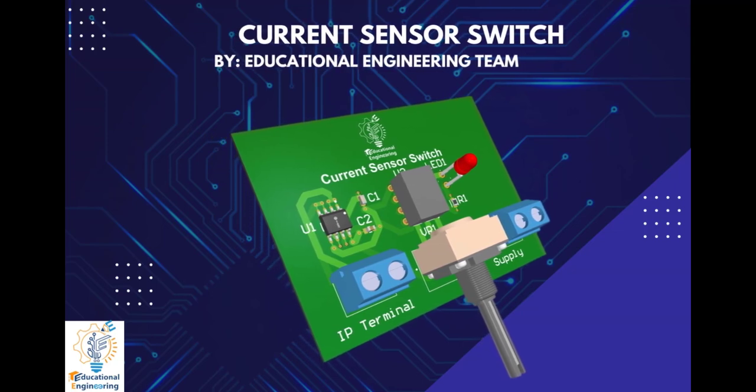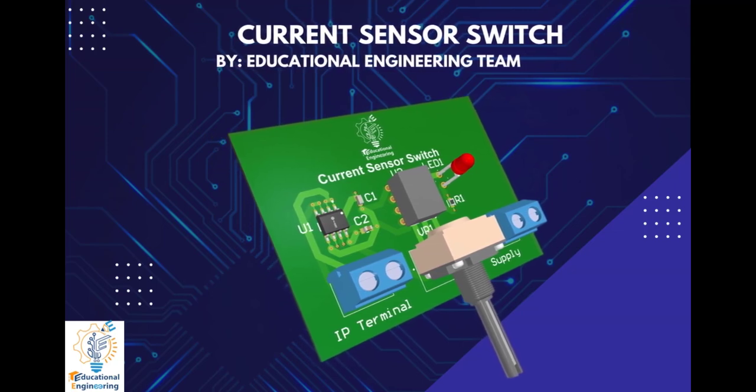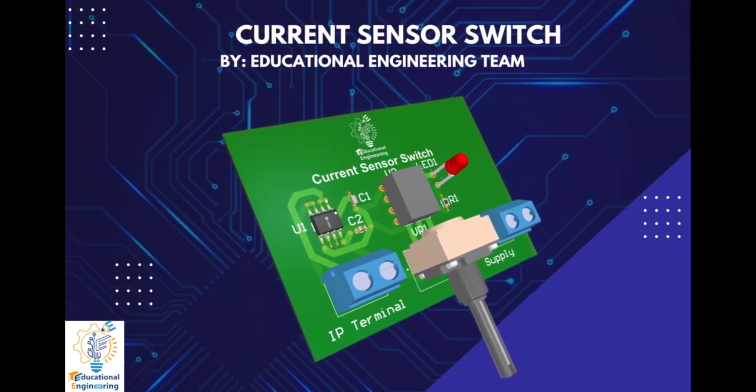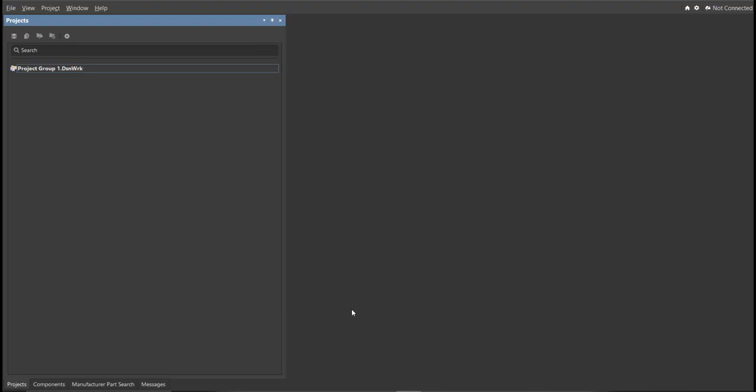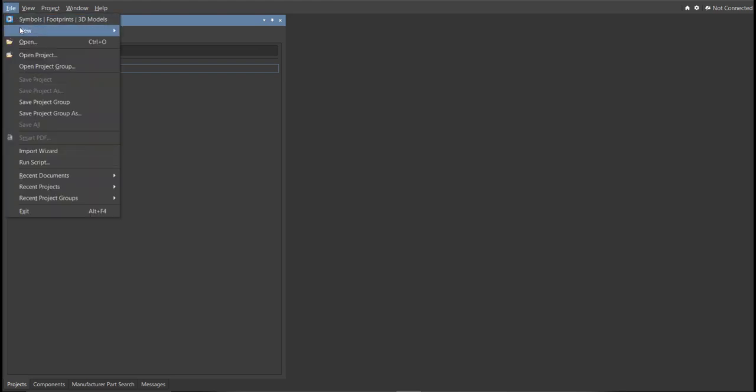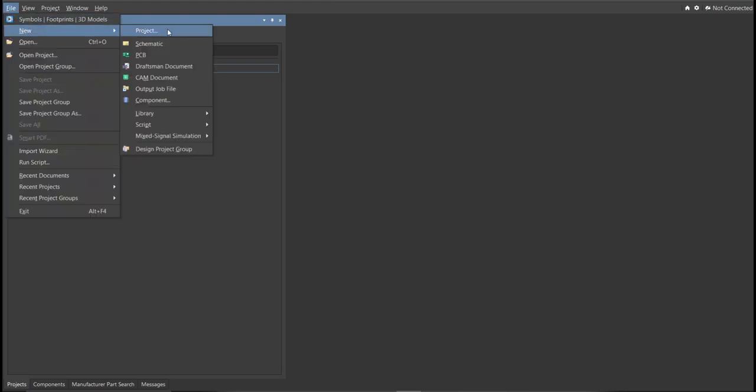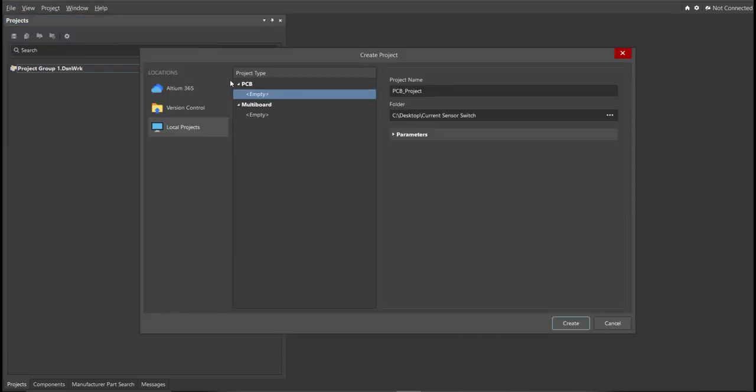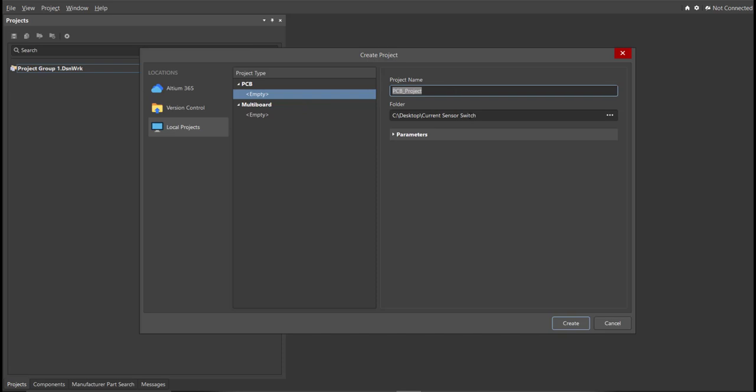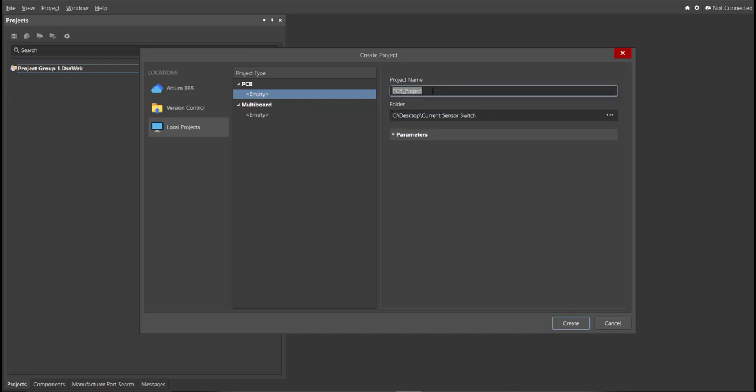So now, let's start designing it using Altium Designer. First, you should have a PCB project file. In order to have a PCB project file, click on File, New, then Project. Then, you can set here the project name and the folder where you want to save your project. So for this case, let's put Current Sensor Switch in the project name. Then click Create.